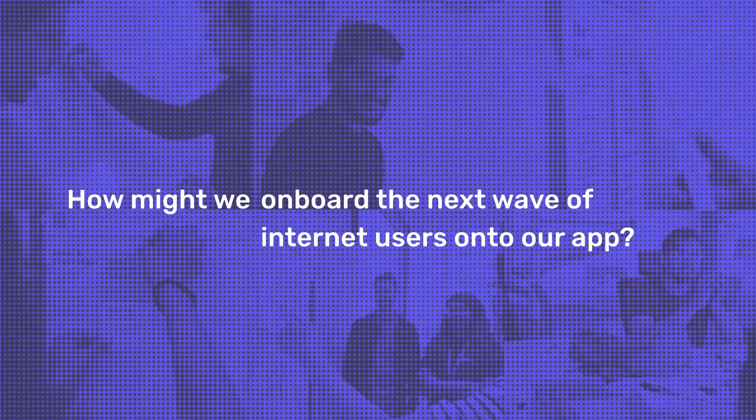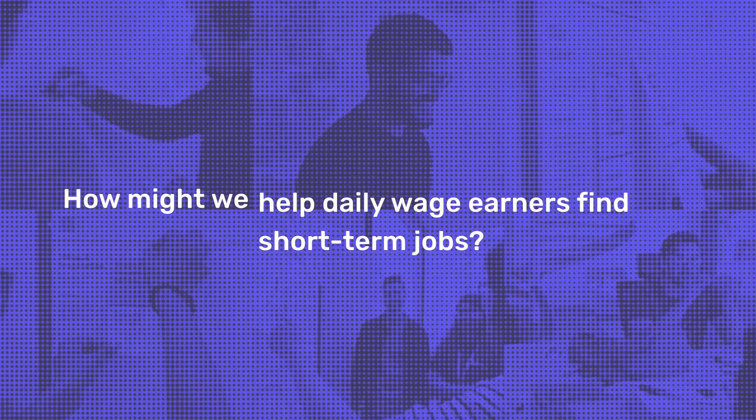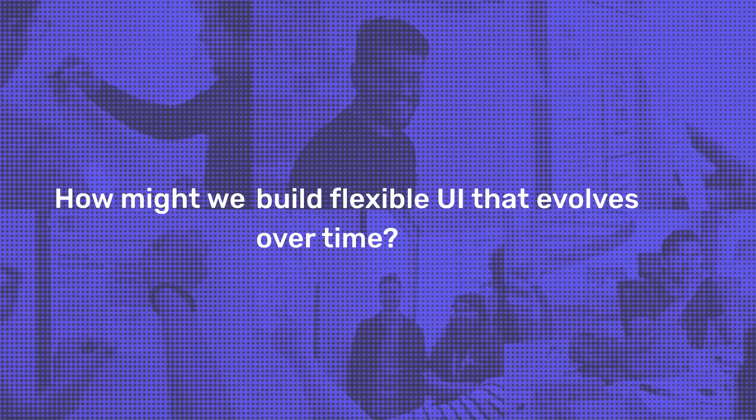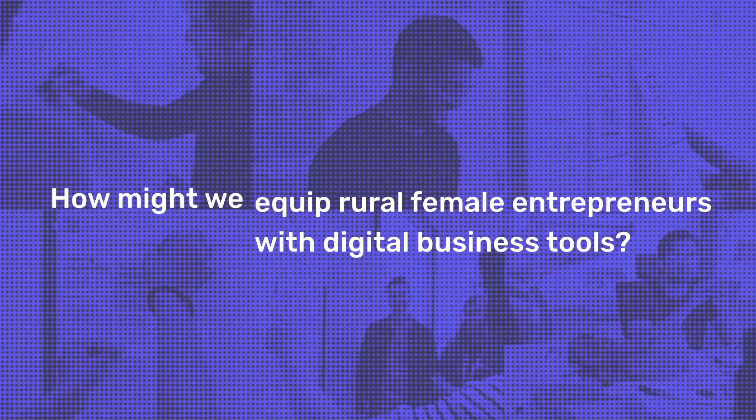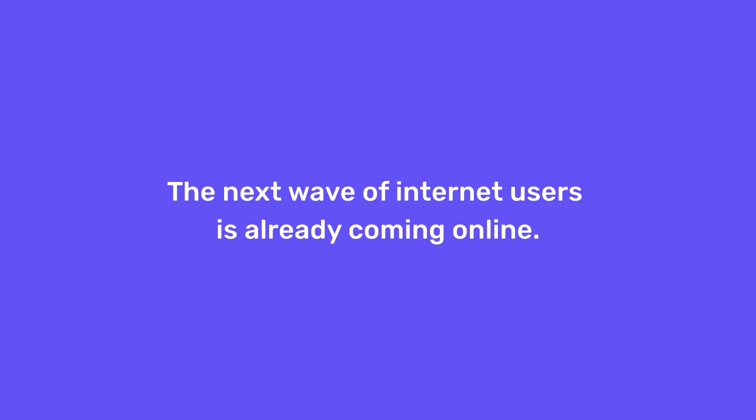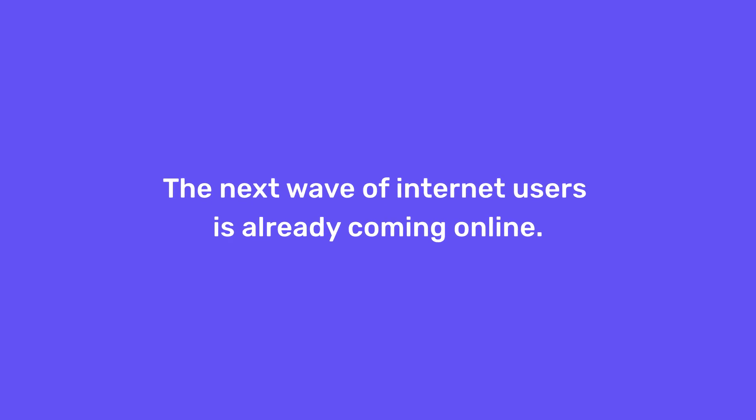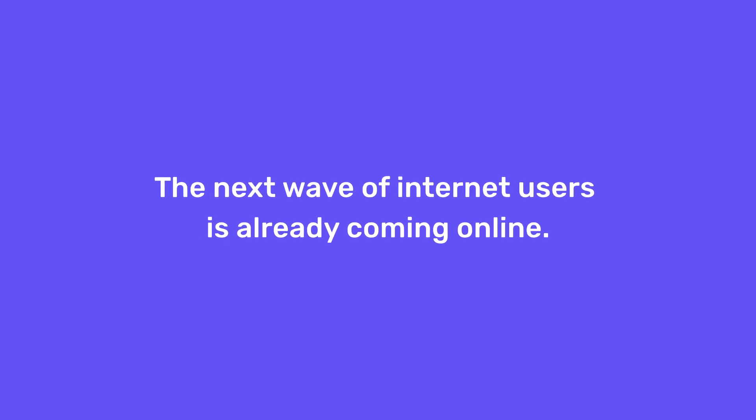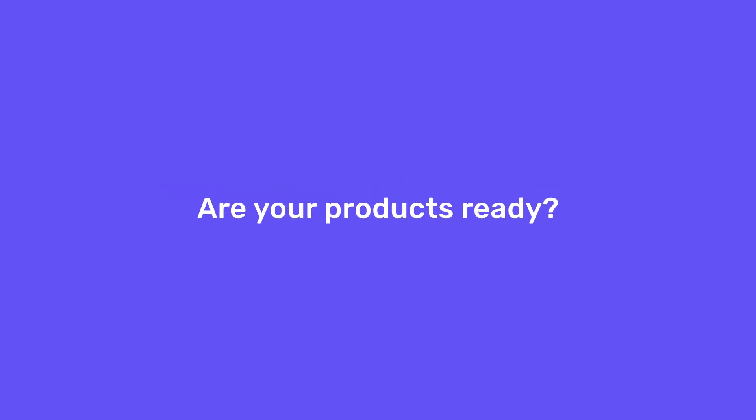Product teams are already taking advantage of the Digital Confidence Design Tools to solve exciting challenges. The next wave of internet users is already coming online. Are your products ready?